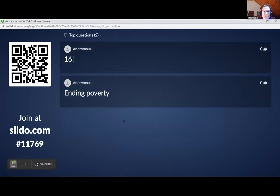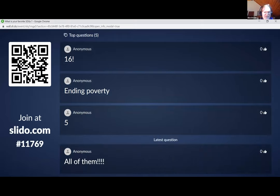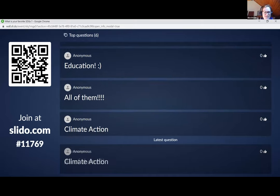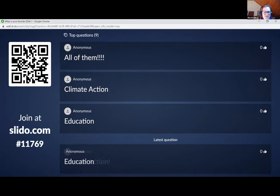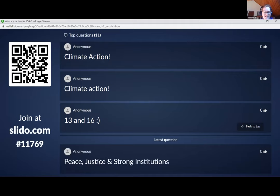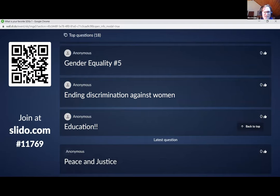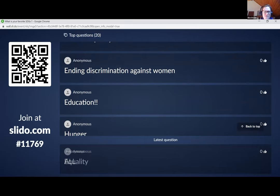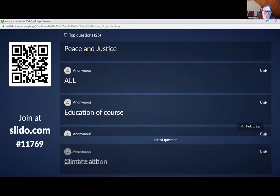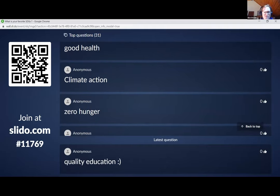We're seeing responses come in — no poverty, 16, 5. All of them. Education, climate action, climate action, 13, 16. I see the diversity of people here. Five, education — many people quite know about SDGs, so that's good. Brilliant to see. We can see that we are quite a lot in this.